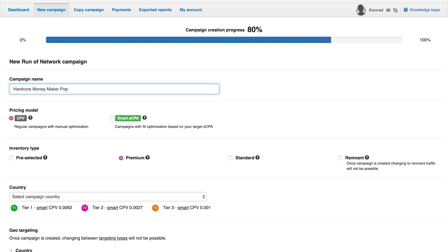In which you pay for each impression. Zeropark offers you different inventory types you can select for your campaign. They differ by price and conversion rates. If you pick pop traffic, you will be able to choose inventory type: preselected, premium, standard, and remnant.